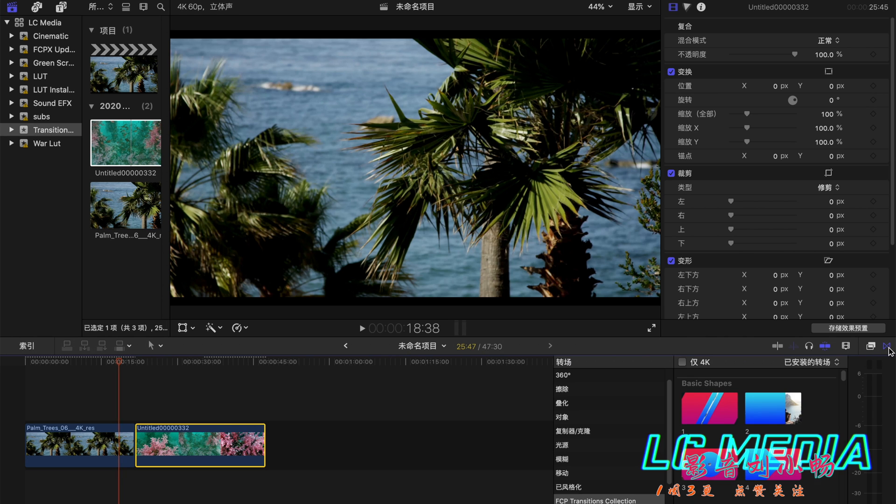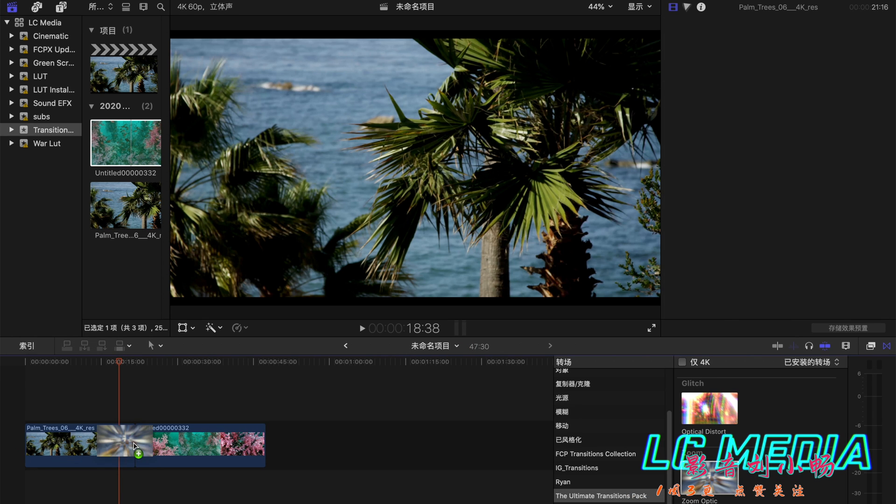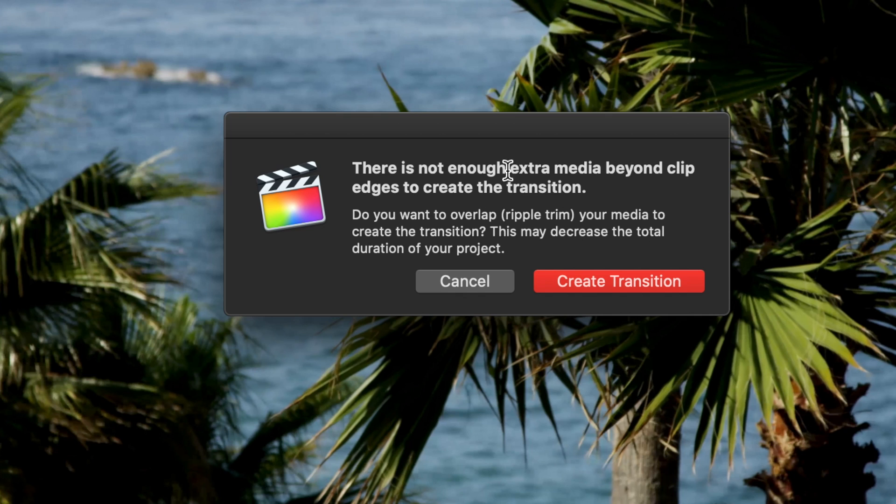So you drag two clips to your timeline and drag a transition over it and it says there's not enough extra media beyond clips. Do you want to overlap?